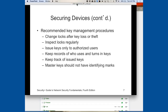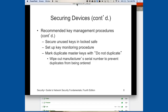One issue the slide doesn't mention is that some managers give employees keys they shouldn't have without the business owner knowing — that definitely happens, so you have to track who has keys. Best practice is to secure unused keys in a locked safe, set up a monitoring procedure, and mark duplicate master keys with 'do not duplicate.' You should also wipe out the manufacturer serial number to prevent duplicates from being ordered.